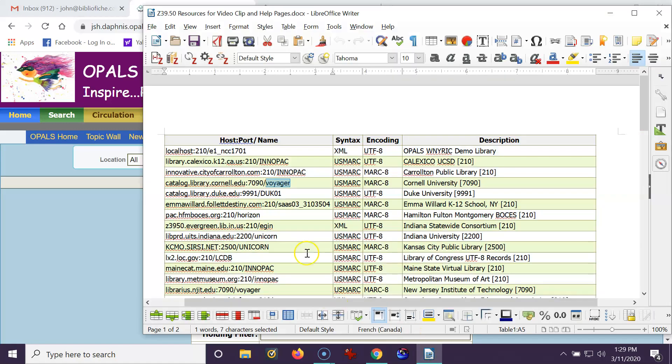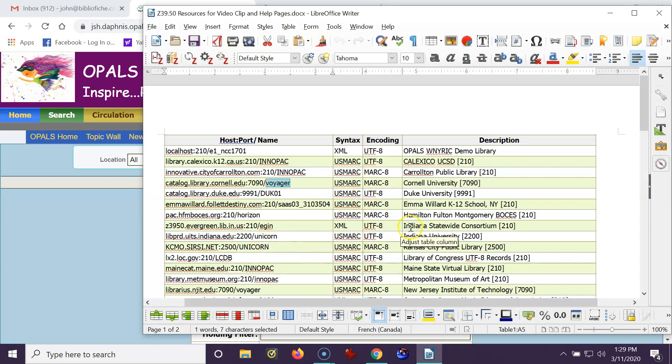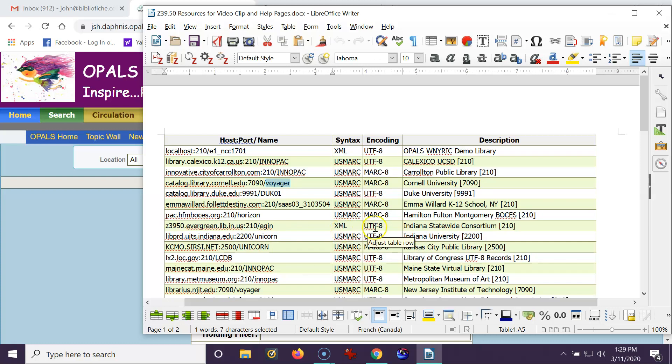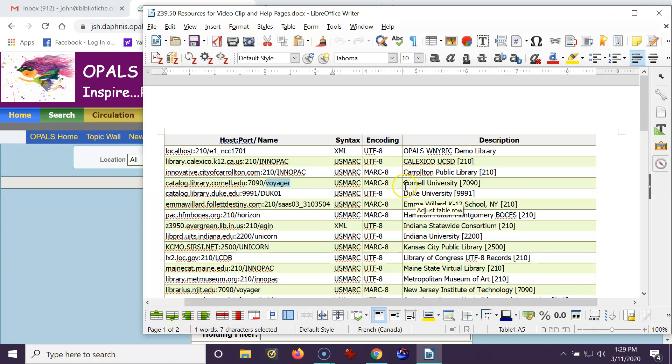So this port is 7090, and the name of their system is Voyager. And let's see what their syntax is. Their syntax is USMARC, MARC 8. You might see one, for example, Indiana Statewide Consortium, which uses XML UTF-8. By the way, UTF-8 is a new resource for syntax and coding that it does very well with foreign language diacritics. I just thought I'd point that out.